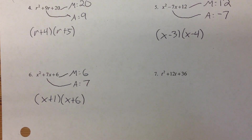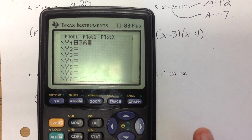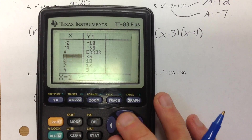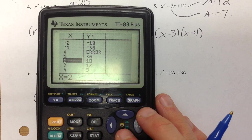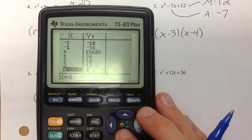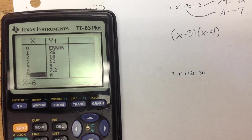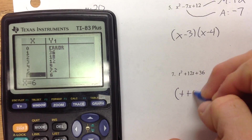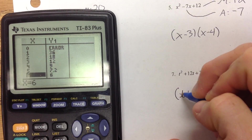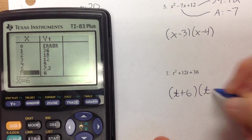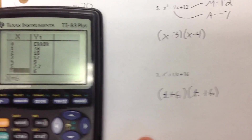On number 7, t squared plus 12t plus 36. I'm going to type 36 divided by x. It's a positive 12 so I'm going to be on the positive side. 1 and 36 — nope. 2 and 18 — nope. 3 and 12 — nope. 4 and 9 — getting closer, but nope. 6 and 6 — yes, 6 and 6 adds to 12, so this is going to be t plus 6 and t plus 6.